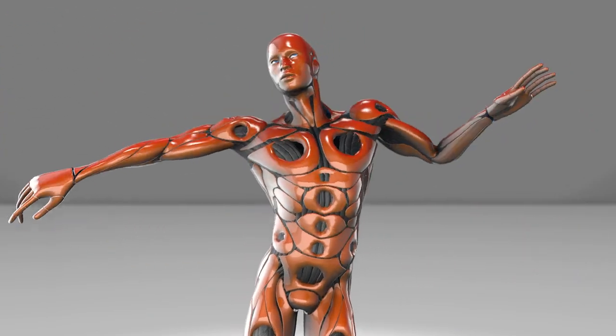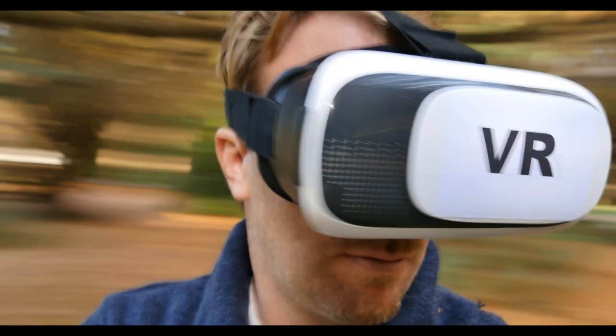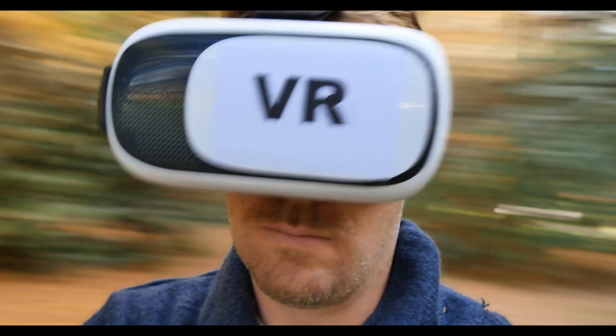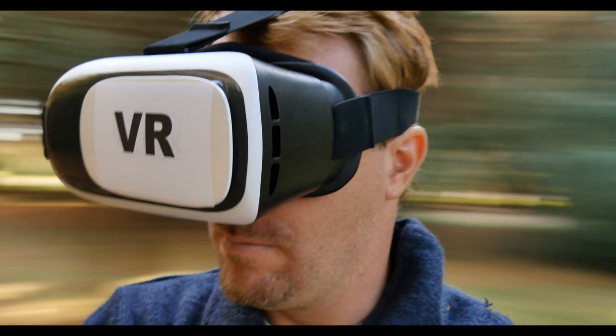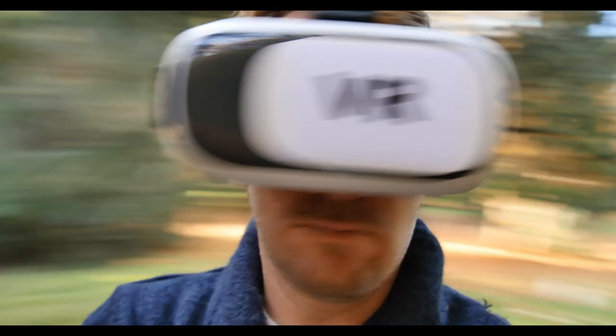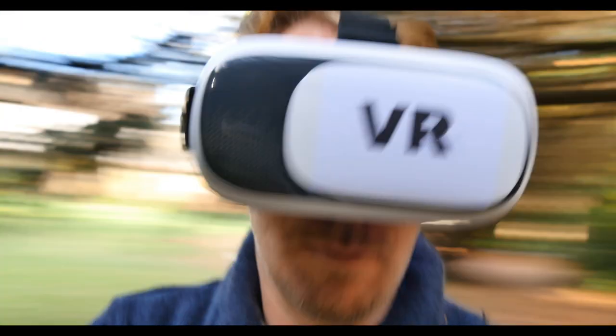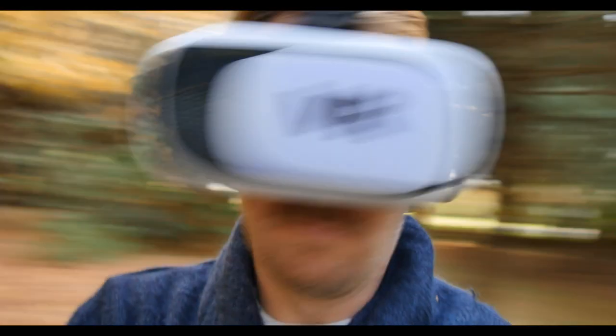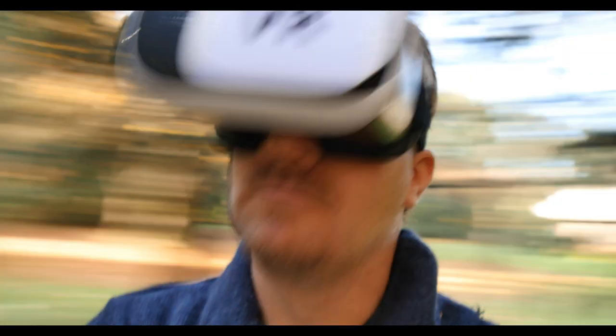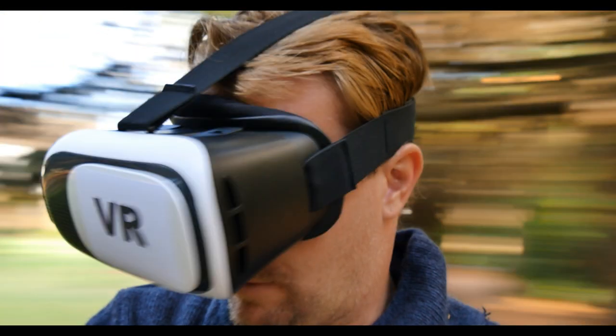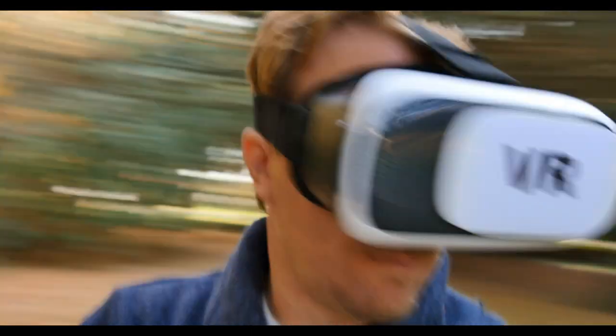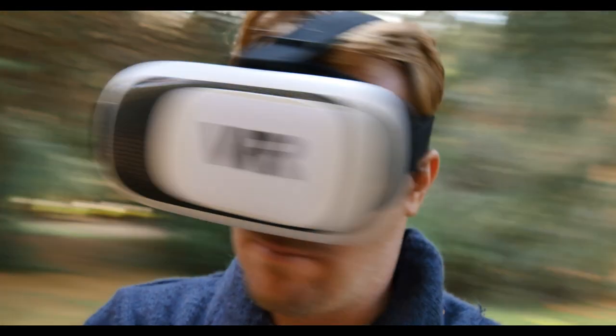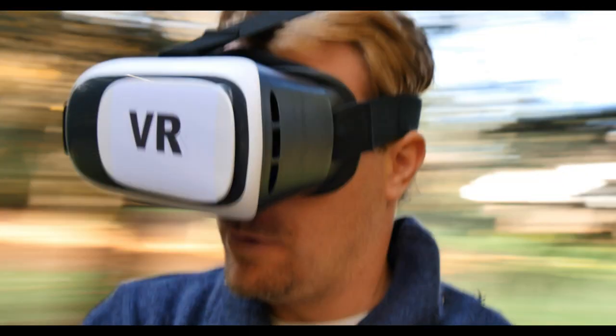And let's not forget about virtual and augmented reality. These technologies are pushing the boundaries of how we experience art. Imagine stepping into a painting or walking through a virtual sculpture garden. VR and AR are not just new mediums, they're creating entirely new realities for art.